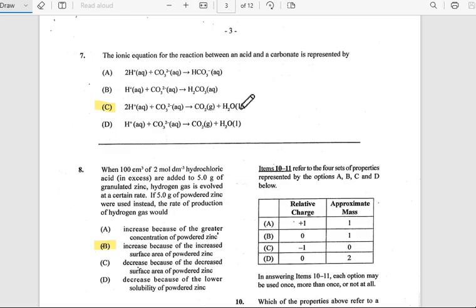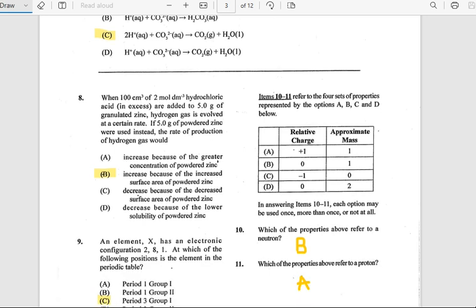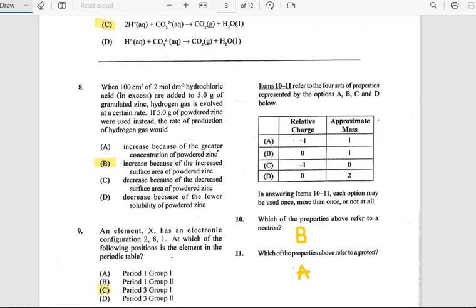Number 8: When 100 cm³ of 2 mol/dm³ hydrochloric acid in excess is added to 5.0 grams of granulated zinc, hydrogen gas is evolved at a certain rate. If 5.0 grams of powdered zinc were used instead, the rate of production of hydrogen gas would increase because of the increased surface area of the powdered zinc. The answer is B.